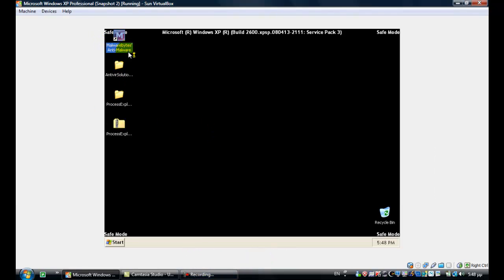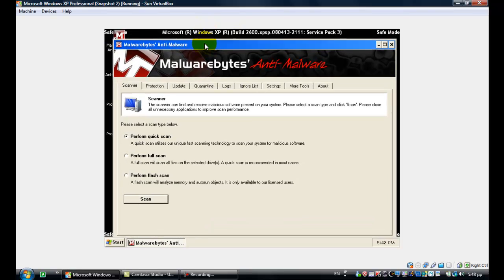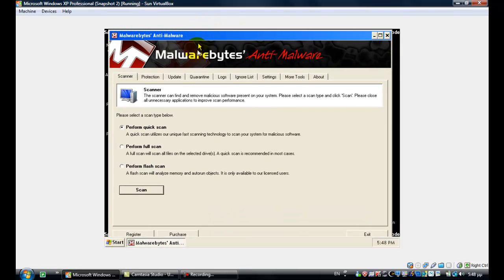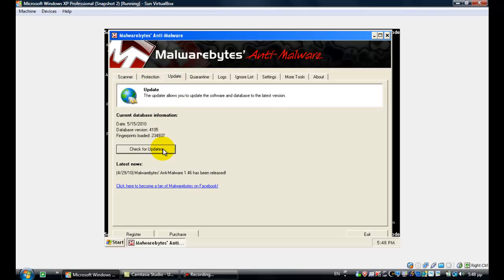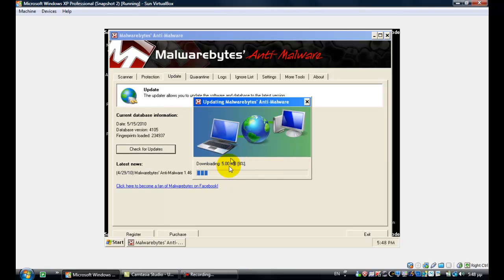Then you need to run Malwarebytes Anti-Malware and wait for it — it should come up quickly. Things will be slower than normal because it's like running an operating system from within another system. Here's Malwarebytes Anti-Malware. Go to the Update tab and click Check for Updates, because you want to have the latest database version to make sure you detect and remove it completely. Wait for it while it's updating — it's pretty fast, about five megabytes.